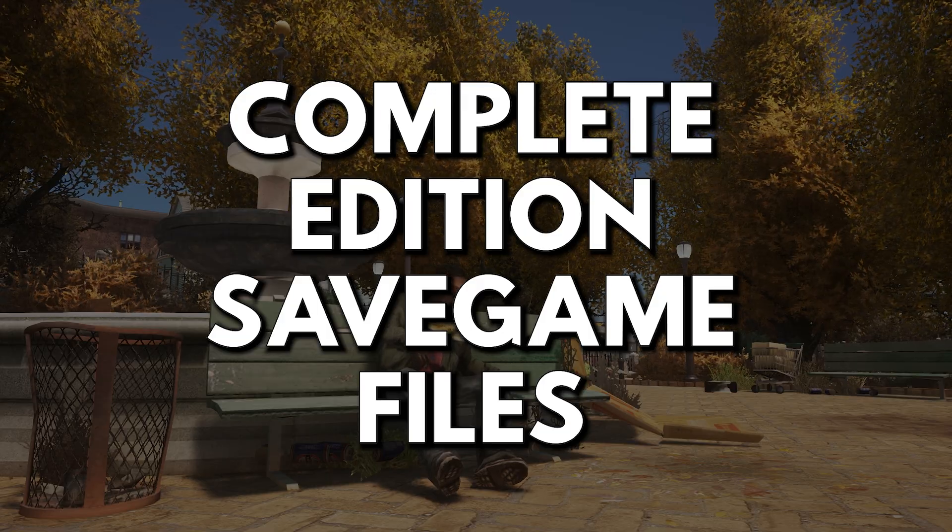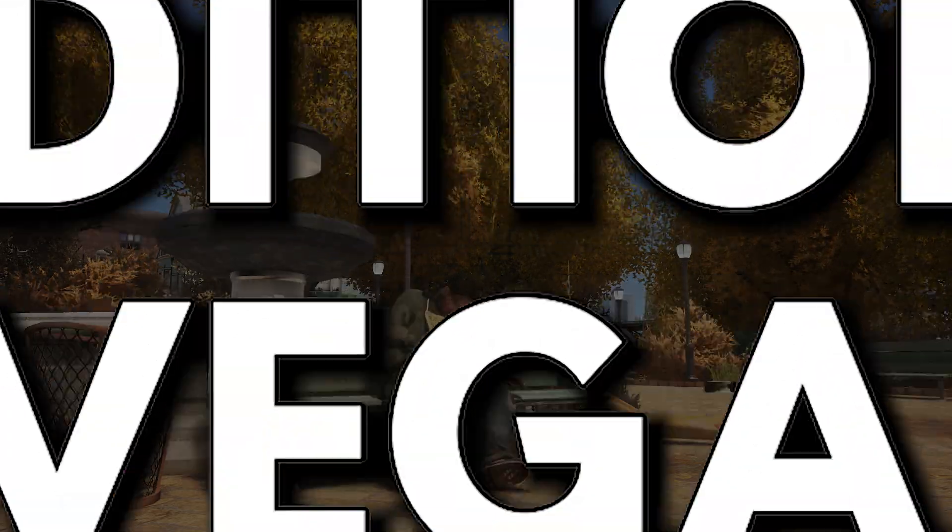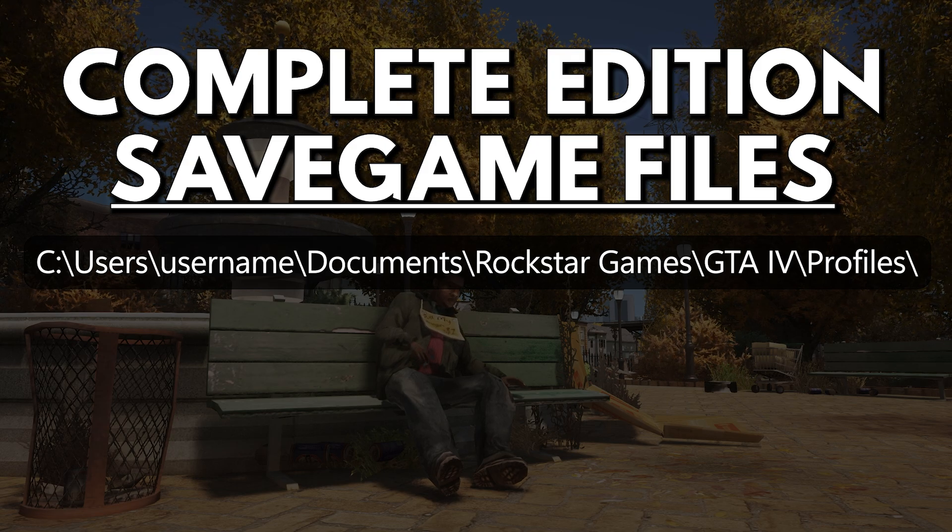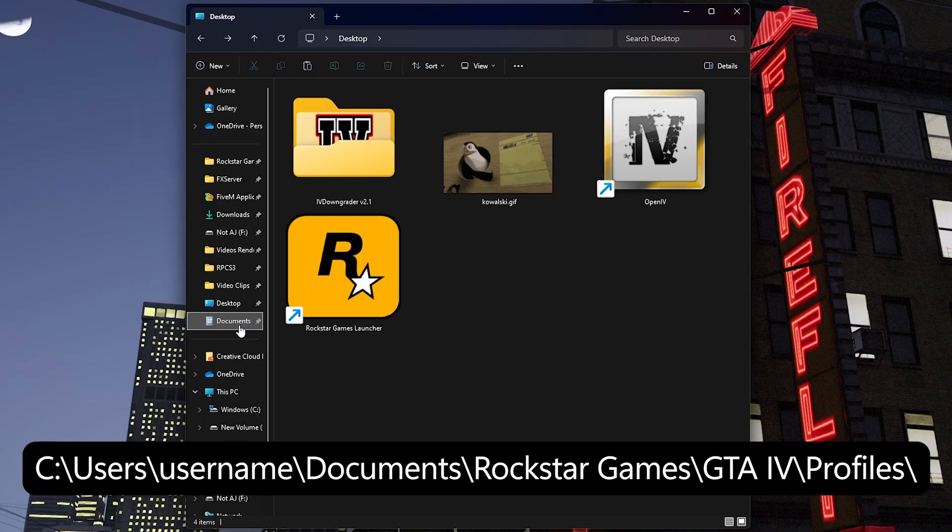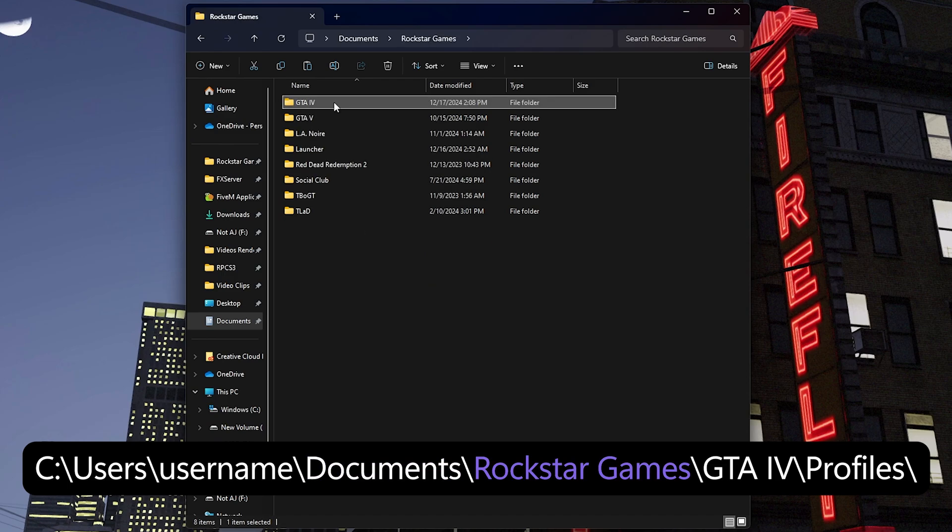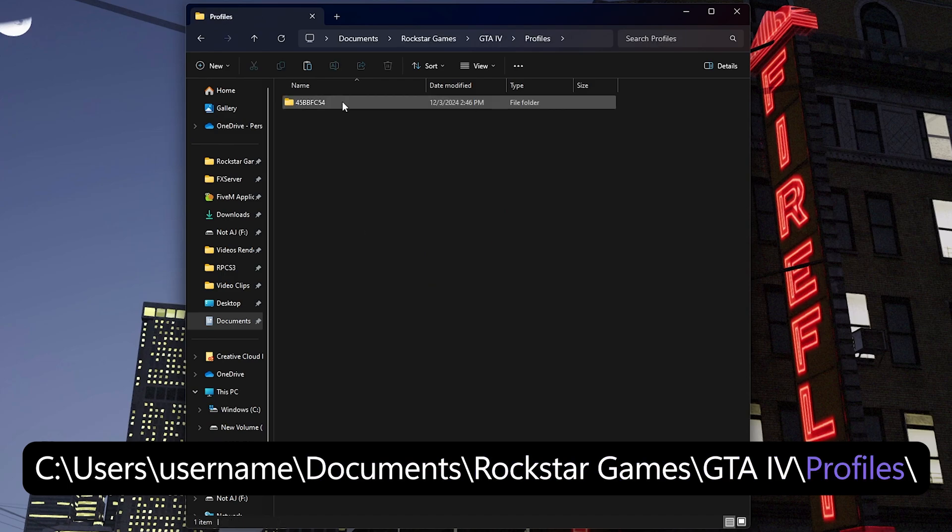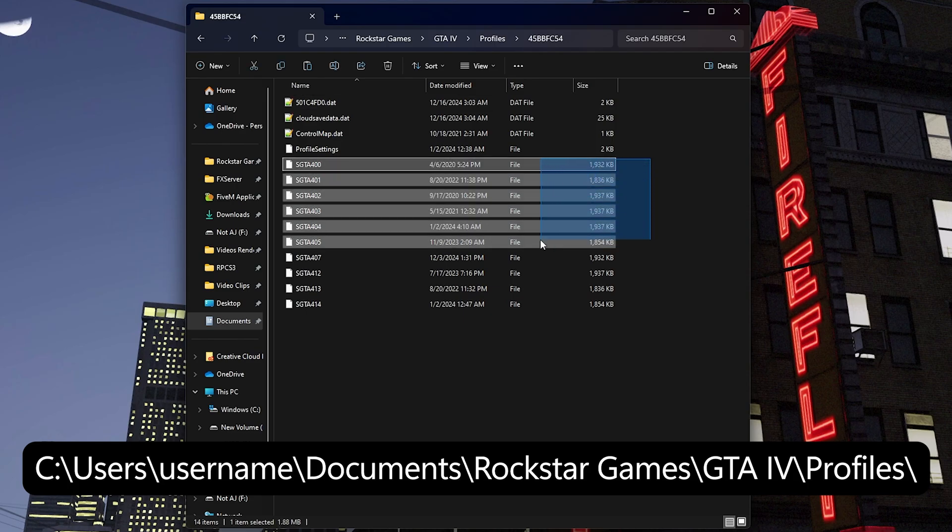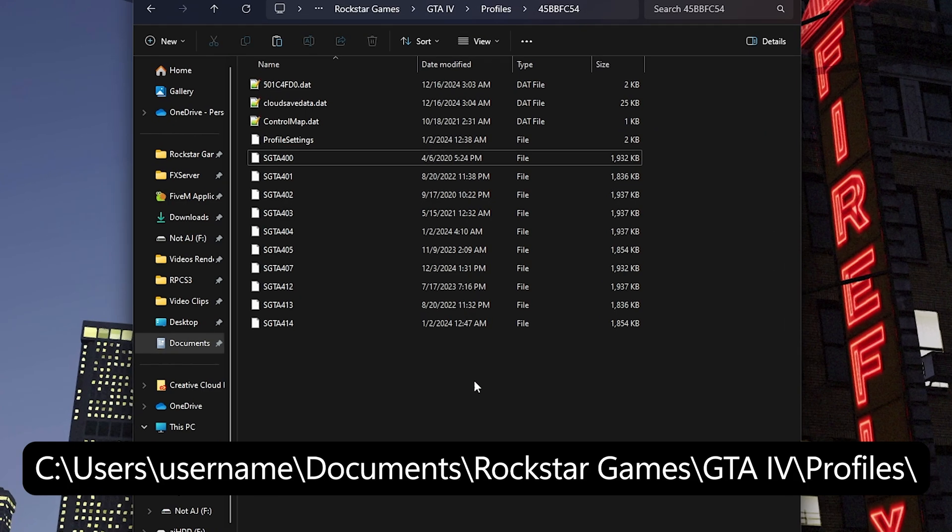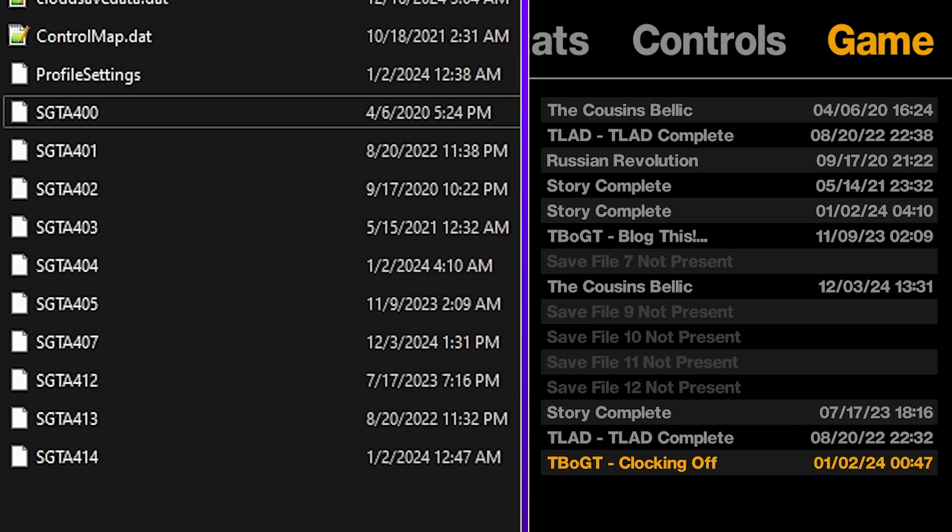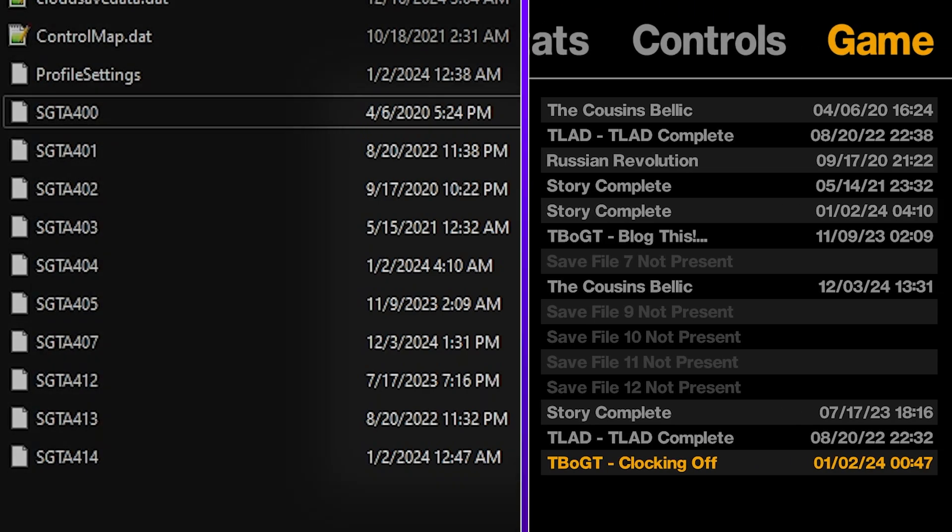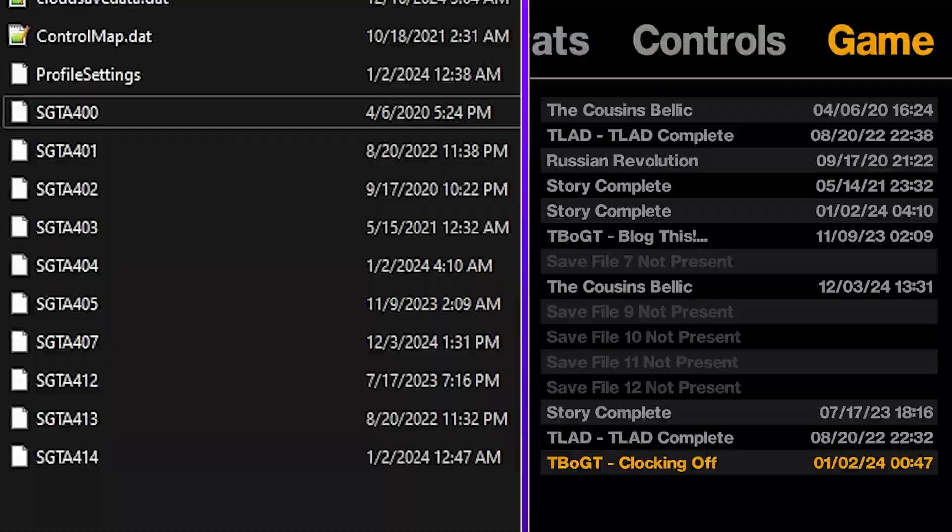Let's first talk about the complete edition save game files. The folder for the complete edition save game files can be found in this path. To get there, simply open your documents folder, go to rockstar games, GTA 4, profiles, and then open the next folder. Your save game files are located here. Even if there are numerous save files, you can easily identify each one by its last modified date. Just compare it to your saves in game.